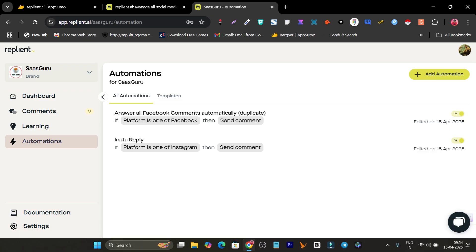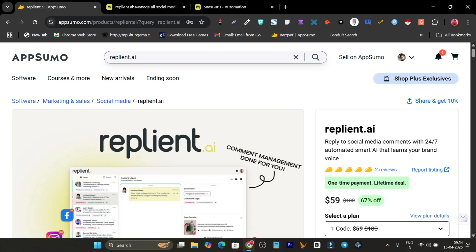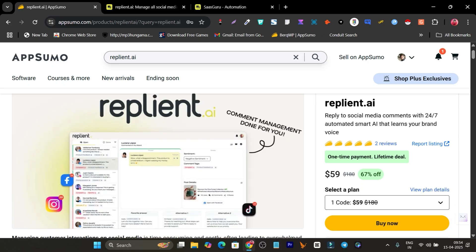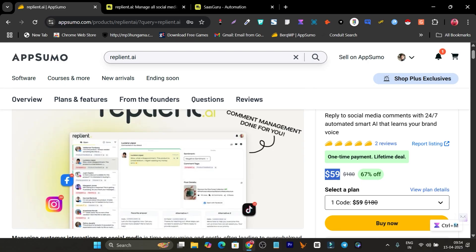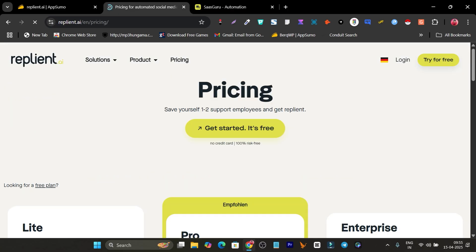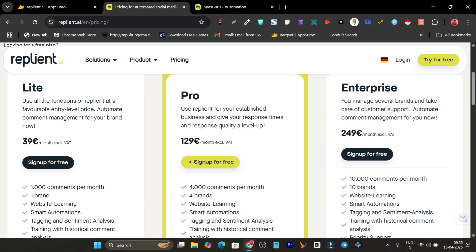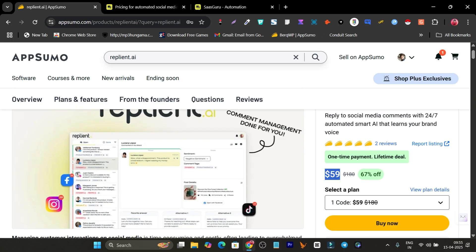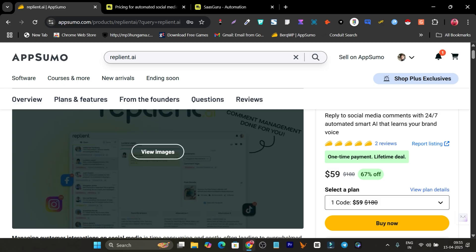These are all the features of Replian.ai. The platform is really impressive, and the best part is its lifetime deal is available on AppSumo starting from just $59 — no monthly or yearly subscription. If I compare to regular pricing, it's around 39 euros per month.